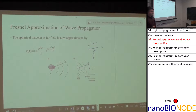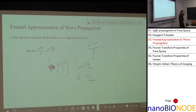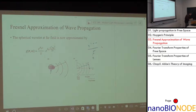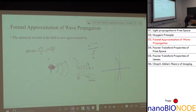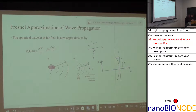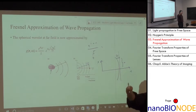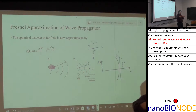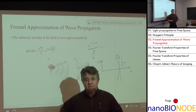It only takes a path difference of one wavelength to accumulate a 2π phase error — the maximum possible phase error. So it takes very little to have a huge error in phase, while the amplitude barely changes. This curvature could be enough to give a significant phase error, and in microscopy those phase errors make all the difference.